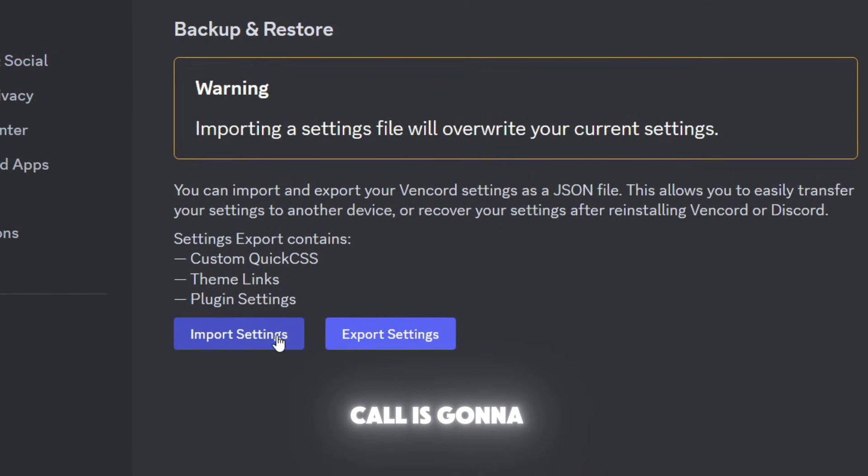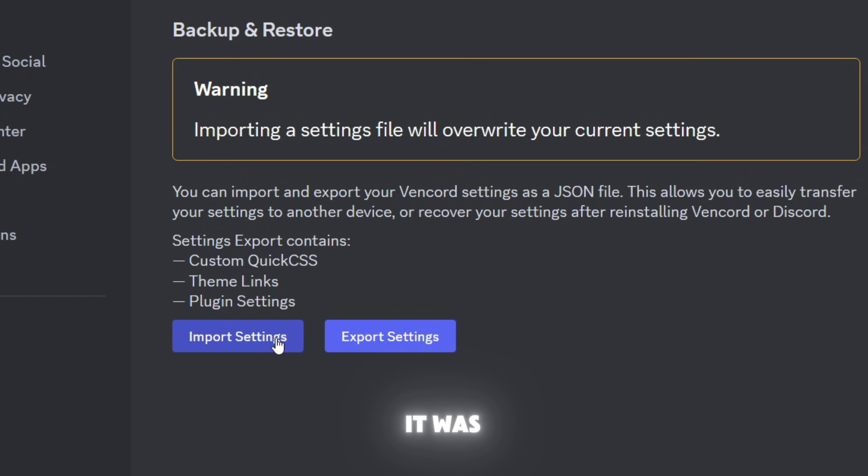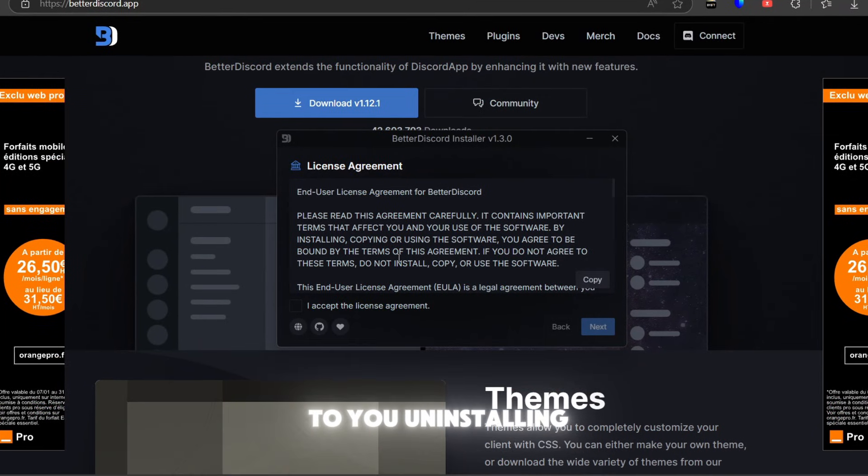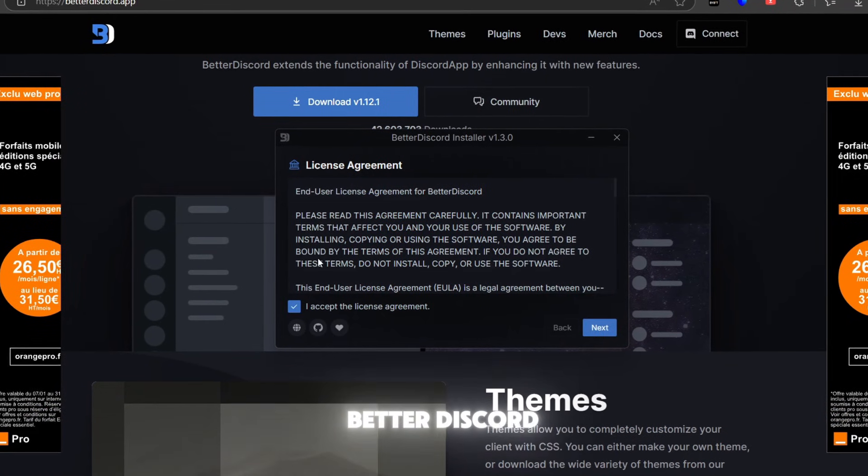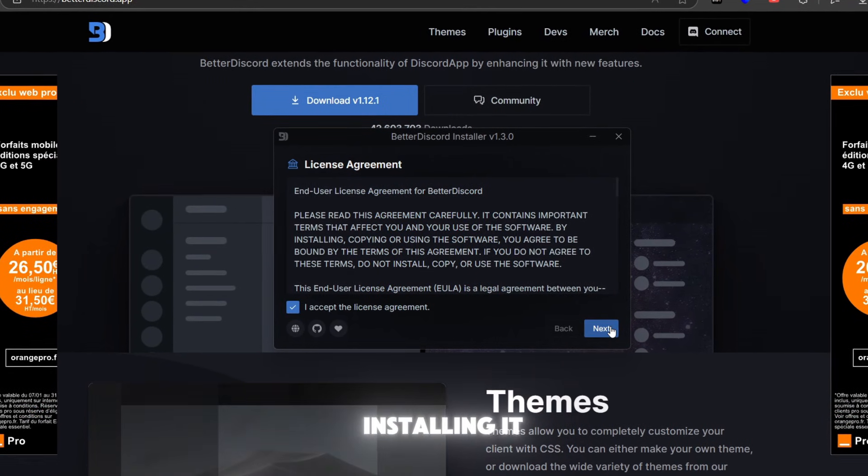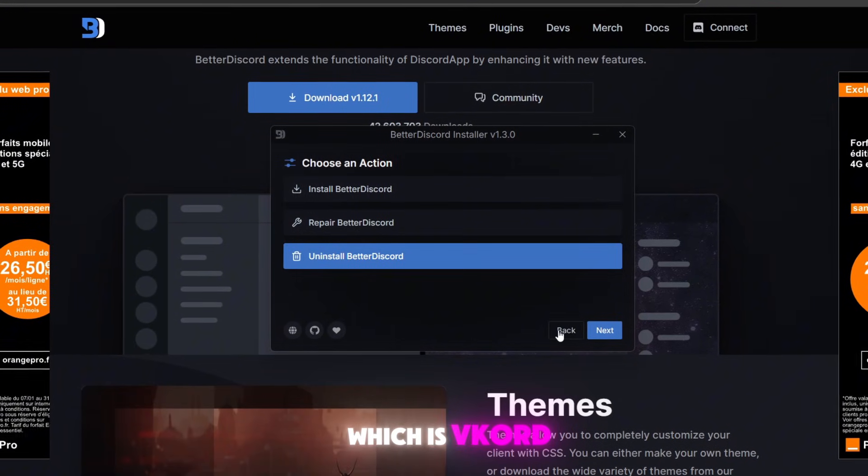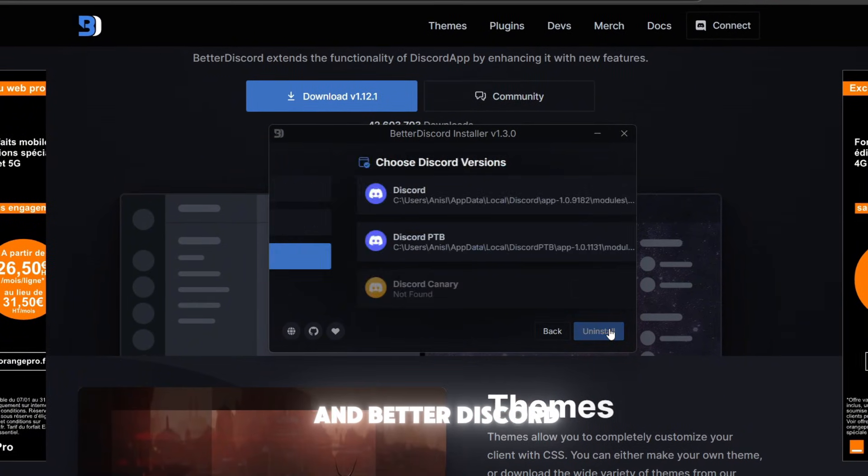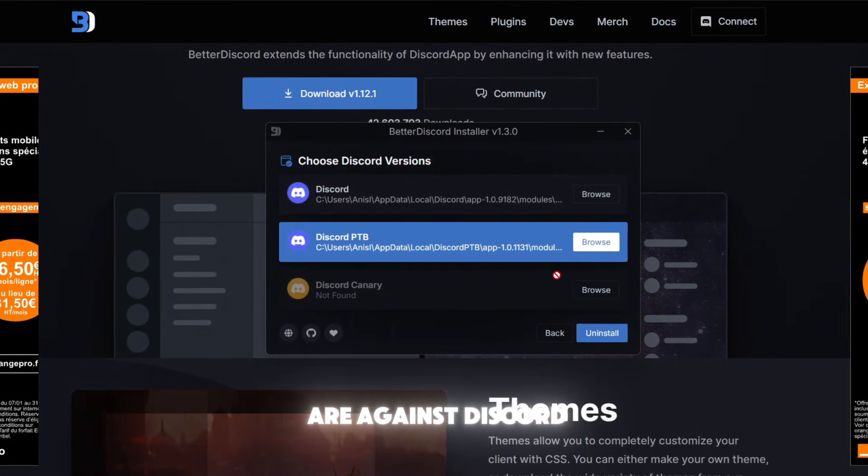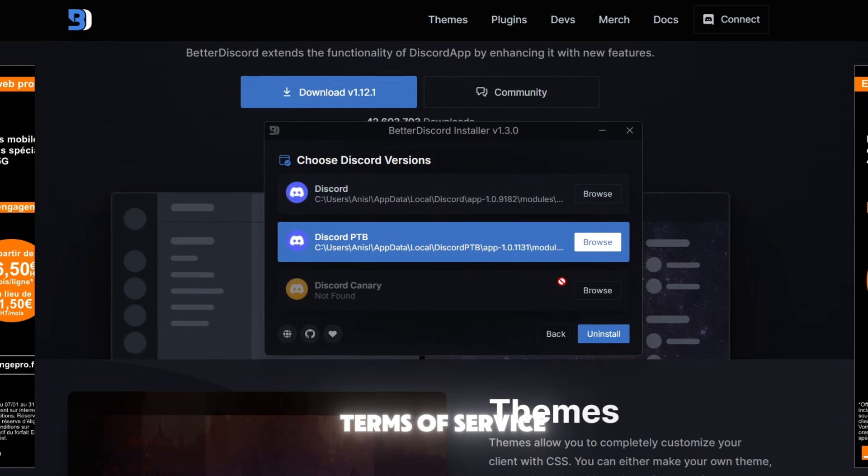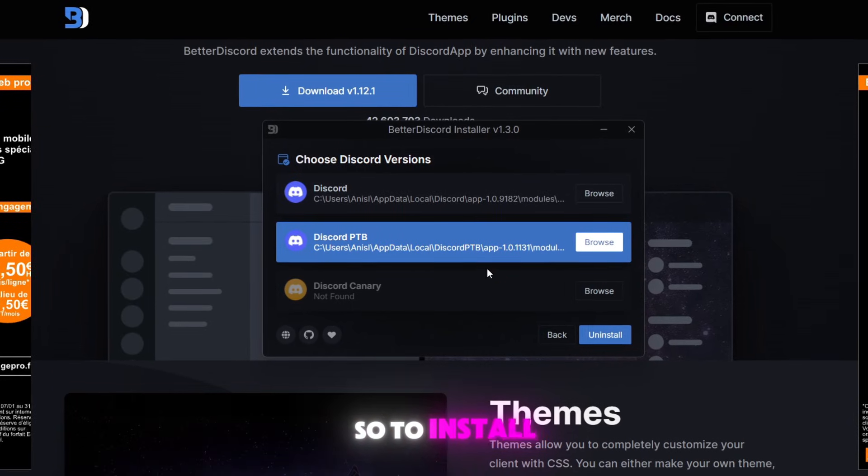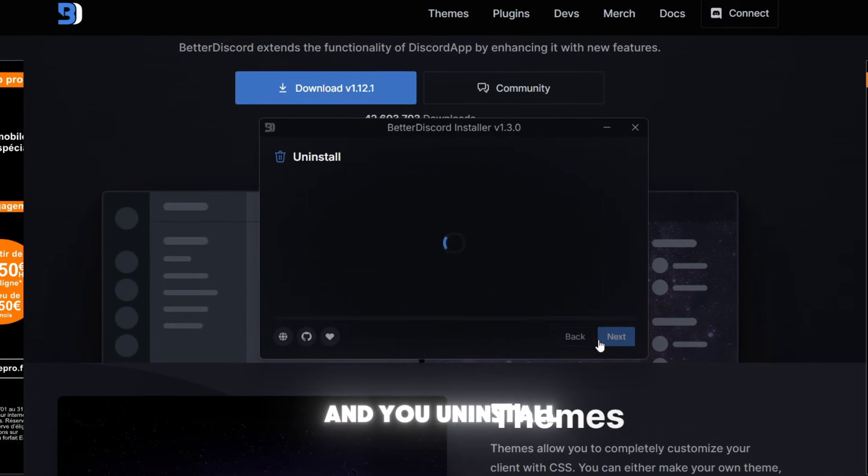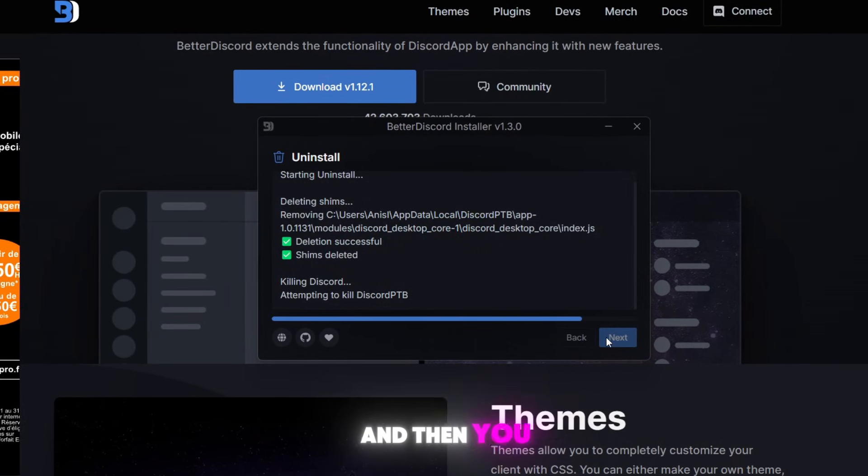Now we come to uninstalling BetterDiscord. And while I'm uninstalling it, I'm going to tell you something, which is Vencord and BetterDiscord, both of them are against Discord's terms of service. So to uninstall, just select the version I installed and uninstall, and then you will have to wait.